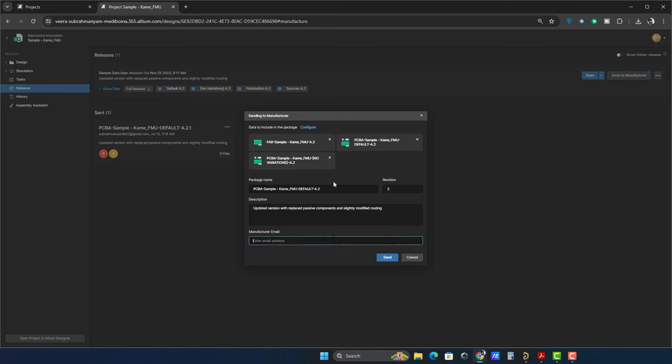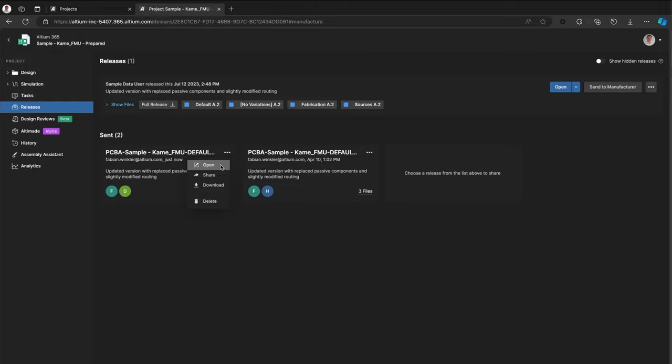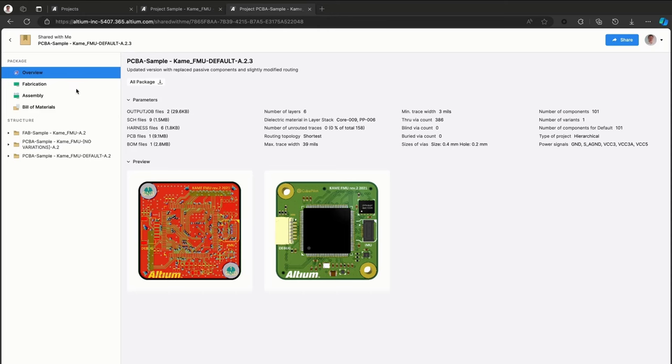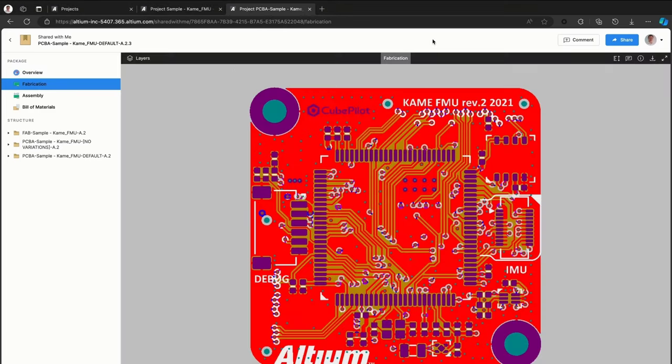No more file downloads, no more email attachments, no more hassle. The manufacturer can open the shared package, review the details, and even place comments for fabrication.